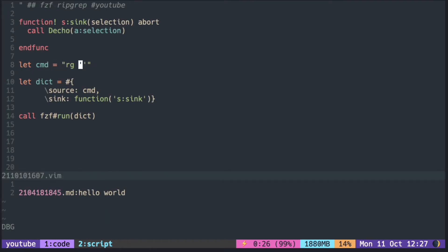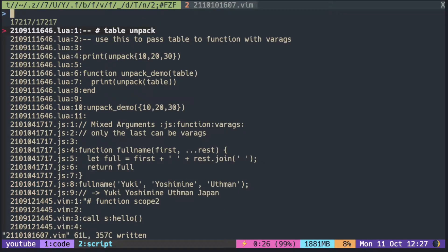If you want to jump to that specific line, you would also need the line number. You can add line number flag to ripgrep.